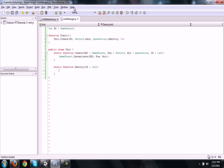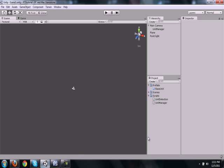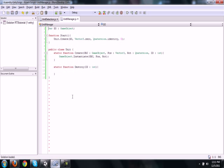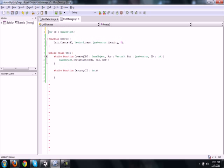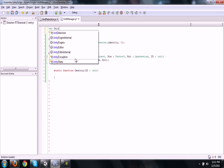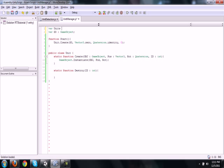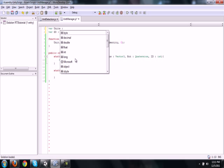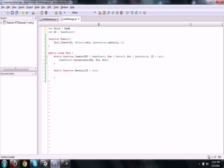So that's pretty much it for the create function, it's not very hard. Now let's actually make the array of different units.